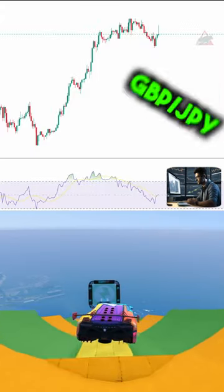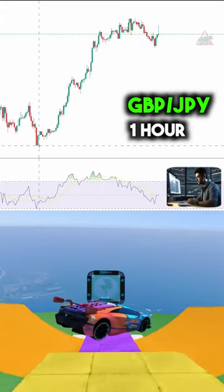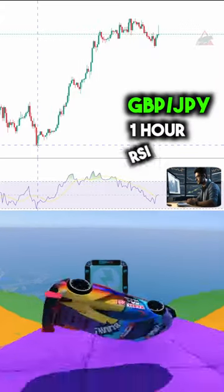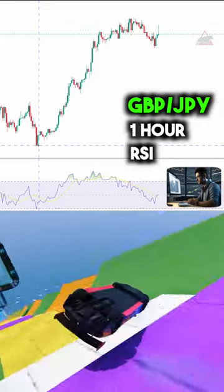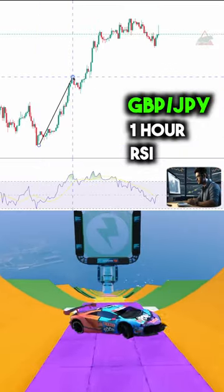Let's jump right into it. We are looking at the British Pound Japanese Yen chart on one hour. We also have RSI on the chart.